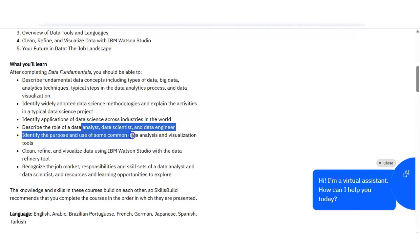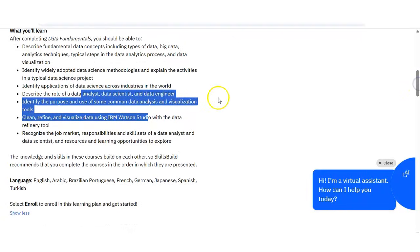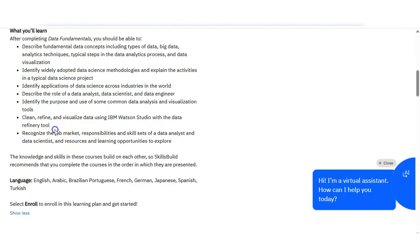You will also explore some other roles like data analyst, data scientist, data engineer, what is the difference between these roles, and this will help you choose the right career path.